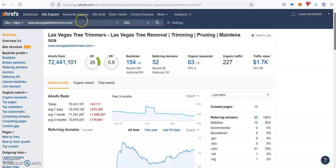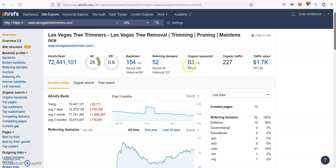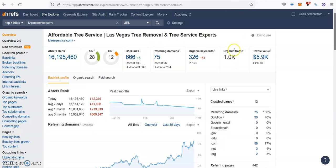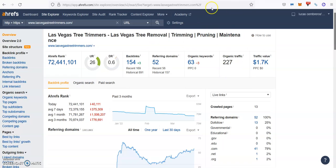Then, the Las Vegas Tree Trimmers, the top two guys, they have 52 referring domains, which are giving them 154 backlinks. They're ranking for 63 different keywords, which is bringing them about 230 people every single month through their website. You see the difference between the top one and the top two already.